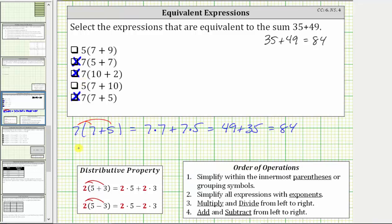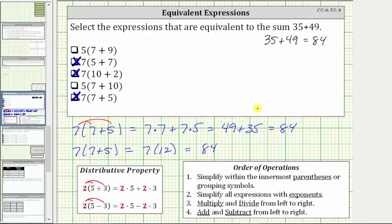Using the order of operations, simplifying inside the parentheses, seven plus five is 12. This simplifies to seven times 12, which is equal to 84. When doing this type of problem, we wouldn't need to evaluate each expression using both methods, but it does show two ways to determine if a given expression is equivalent to the given sum. I hope you found this helpful.